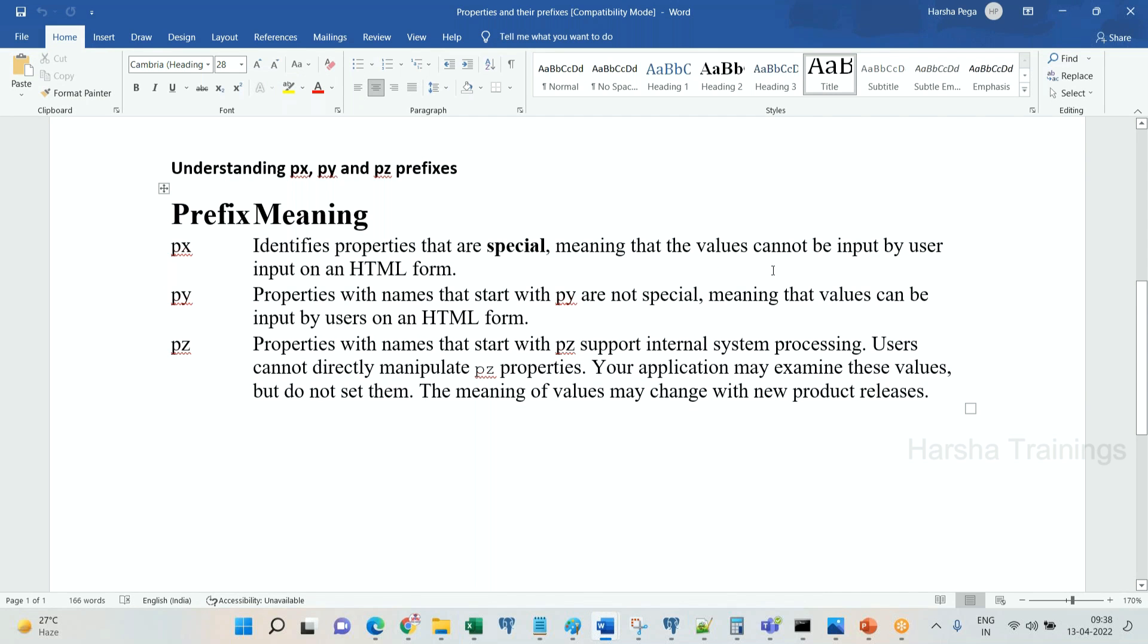These are the ODP properties. px identifies these properties are something special in Pega, meaning that the value cannot be input by the user on an HTML form. So you cannot use these px properties in user interface. That is not allowed, that is the restriction. You take px create date time property into HTML, you wanted to input? No, not allowed. System will generate the value of px create date time based on when you create it. It should not be modified through UI, meaning end users cannot manipulate the data.